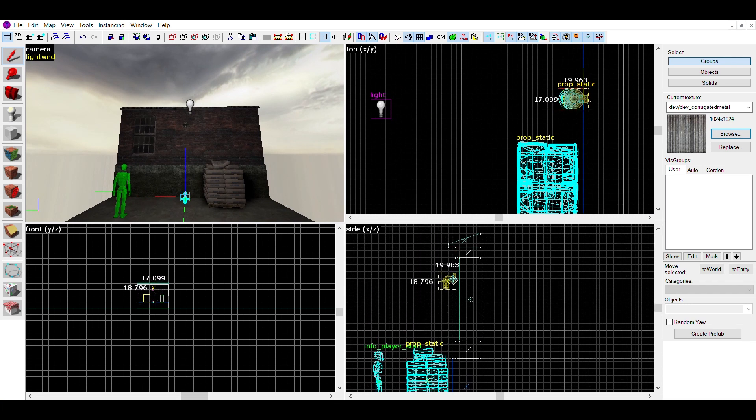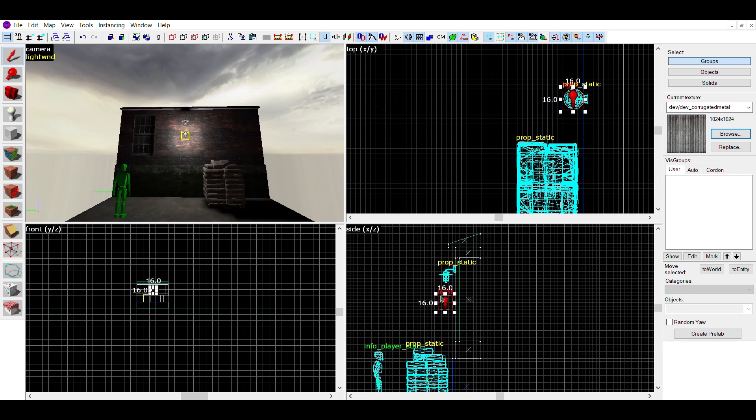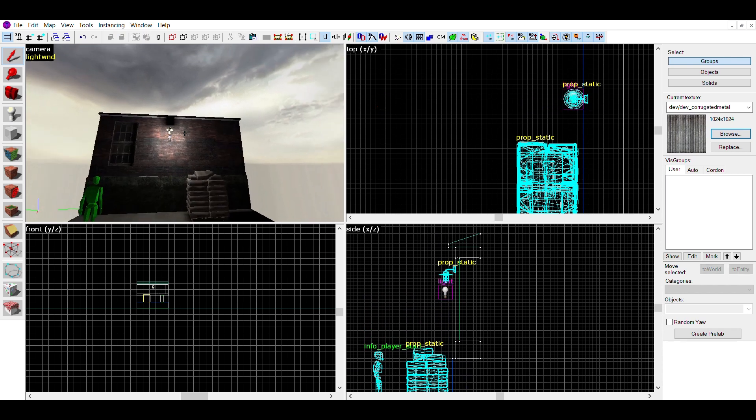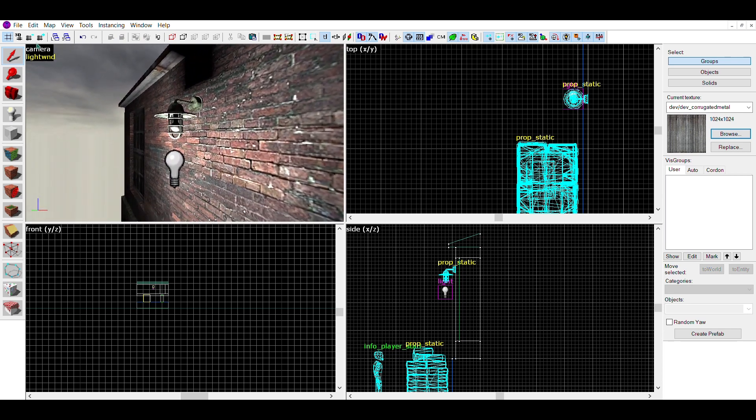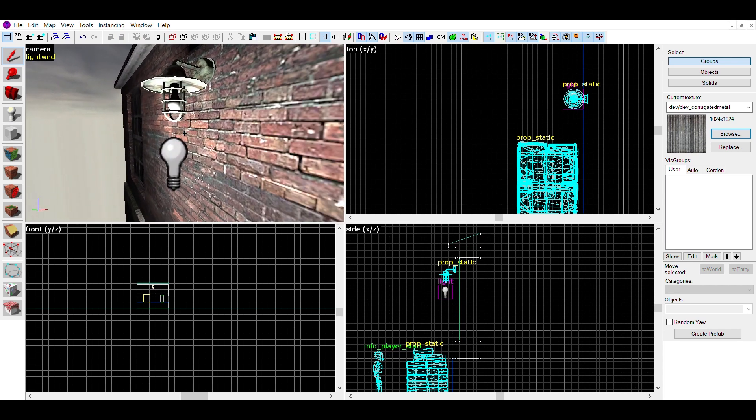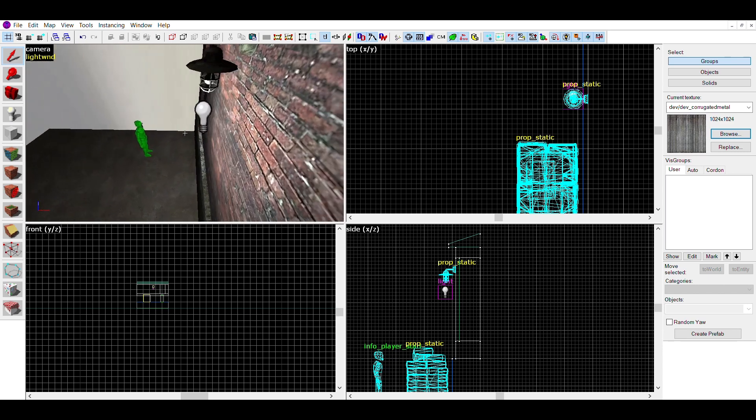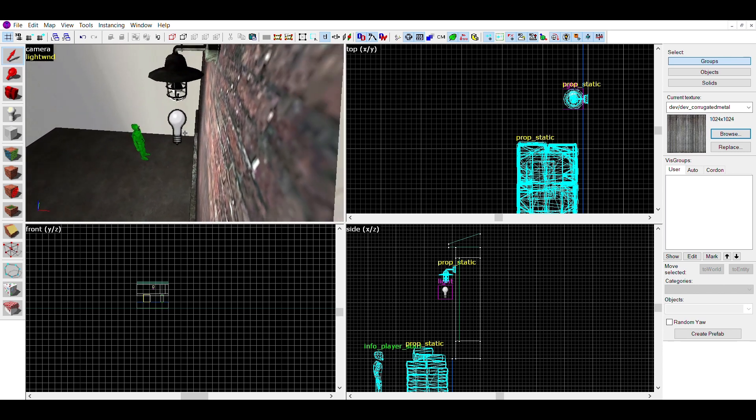Then, place the light entity directly under the prop, around where the bulb or source of light is. This will give off the illusion that your prop is giving off light, and in fact it's just a light entity working in combination with the prop.